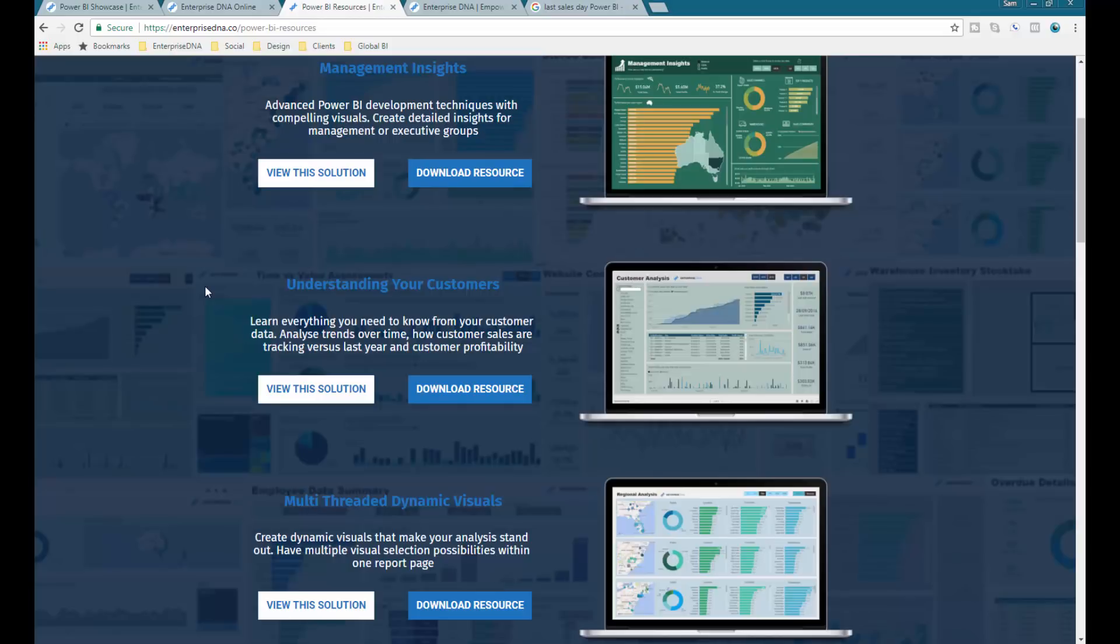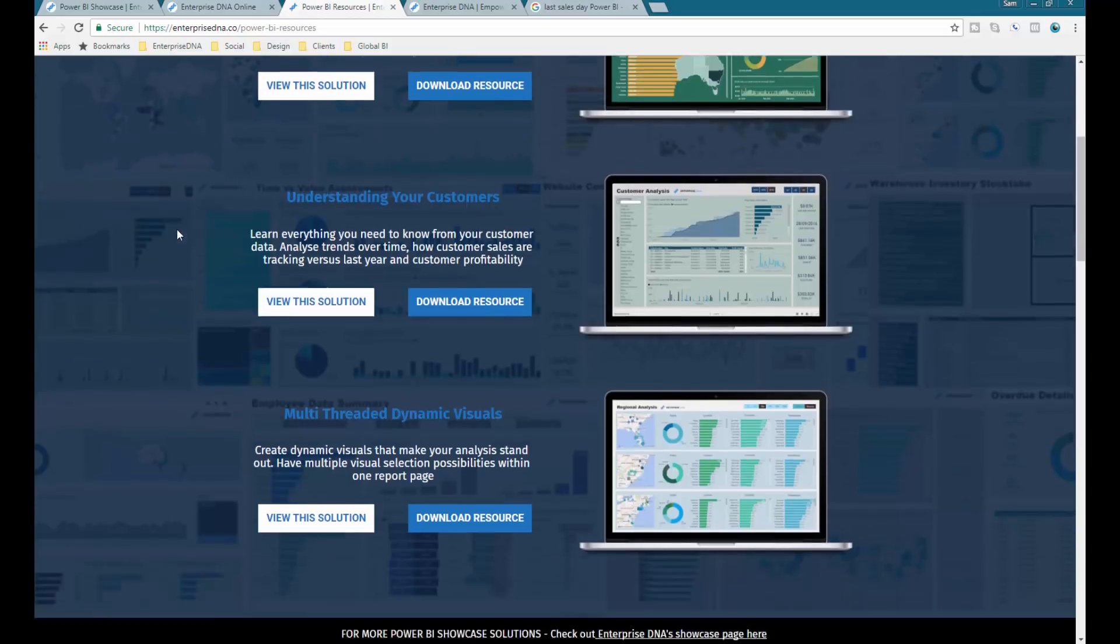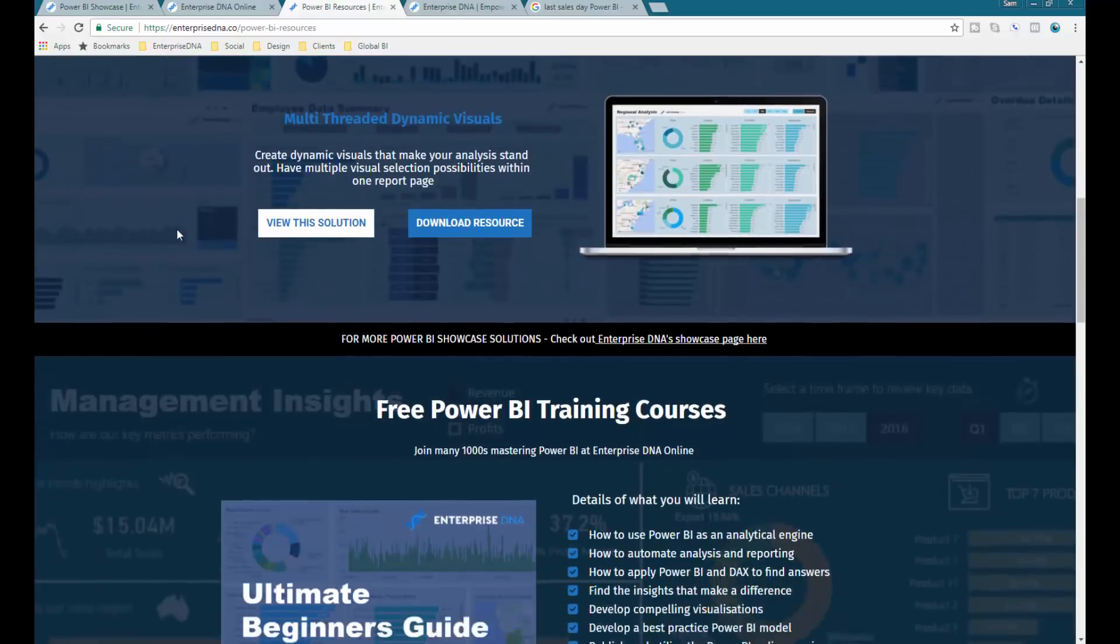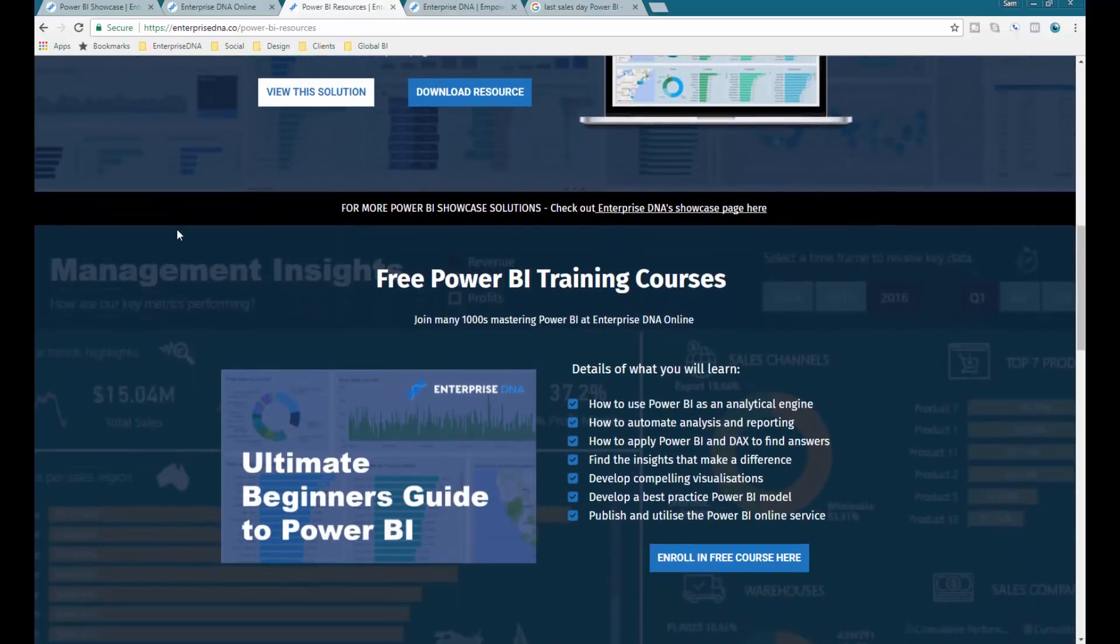If you want to see how these compelling reports and visualizations are created inside of Power BI, I give you the opportunity to download them here. Just navigate to the Enterprise DNA website and you'll see it there.